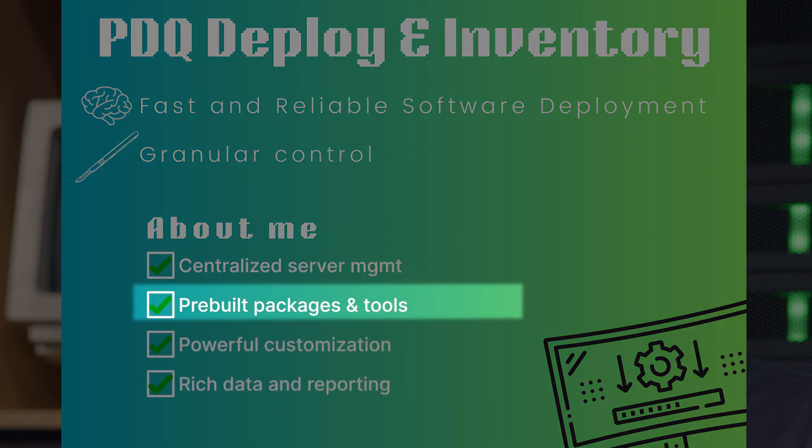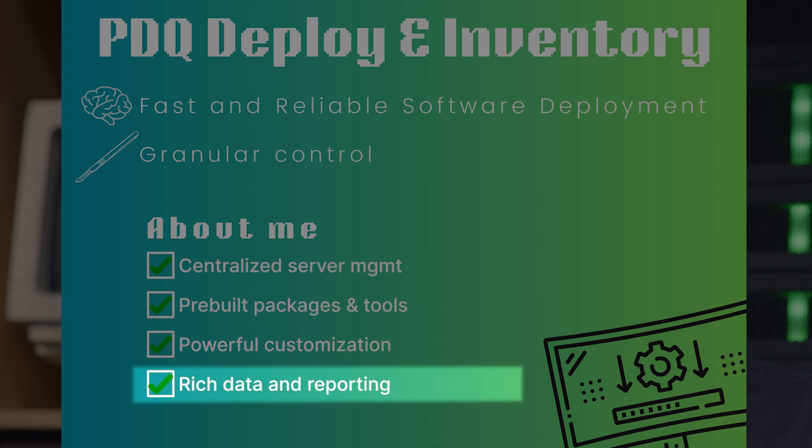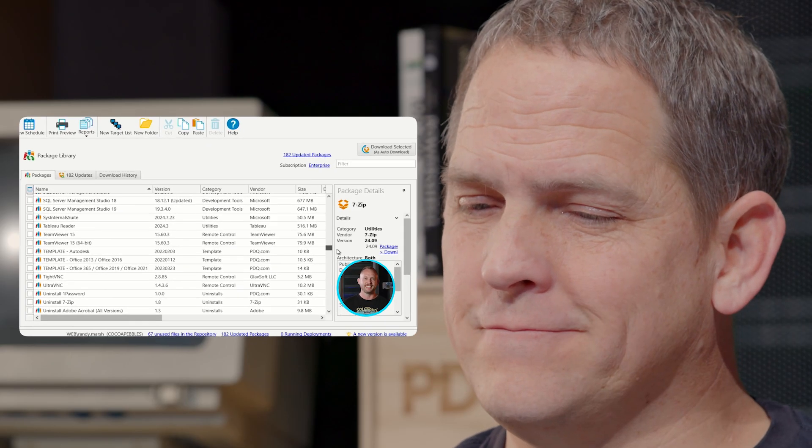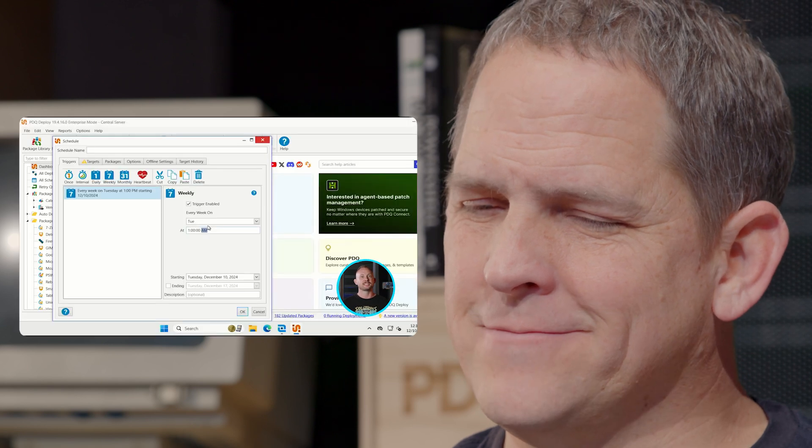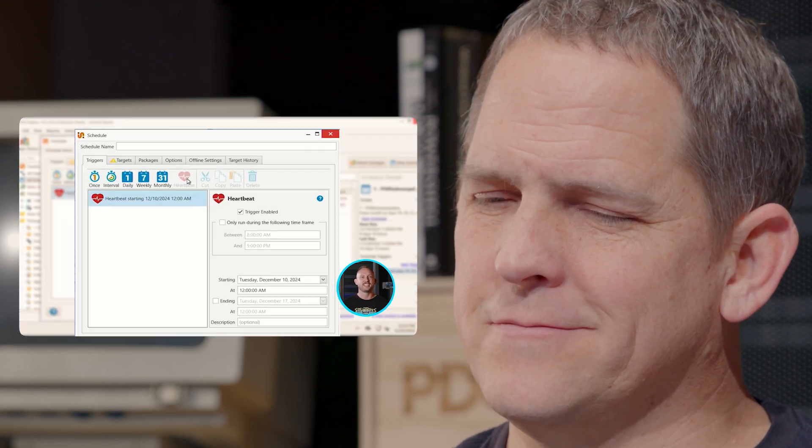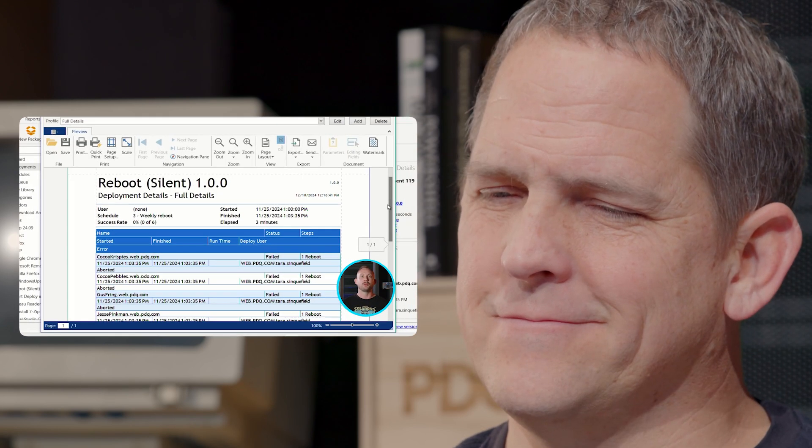Pre-built collections, packages, and tools, powerful customizations, rich inventory data, and detailed reporting. Swipe right if you're looking for total control and the ability to deep dive into your on-prem Windows devices.